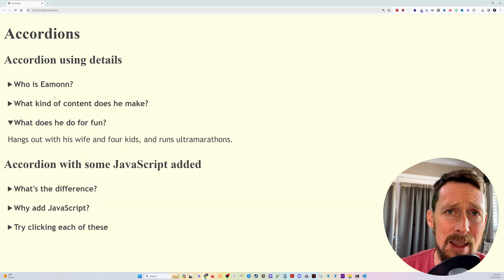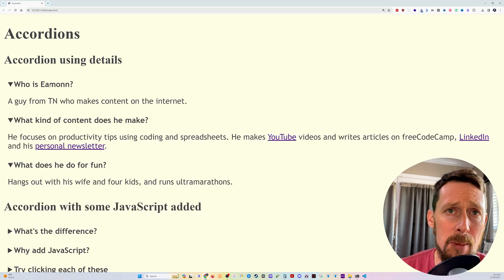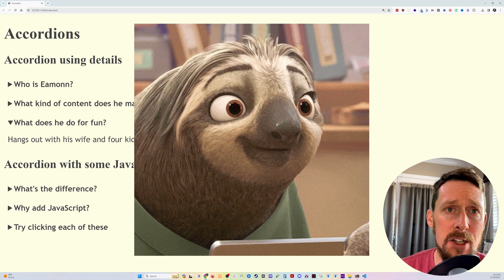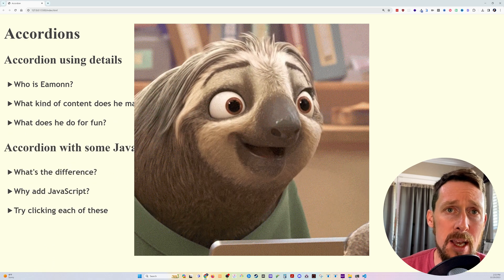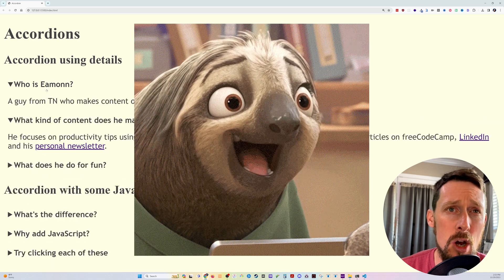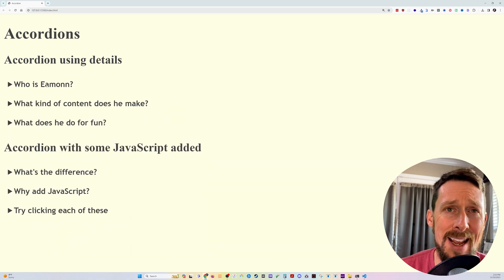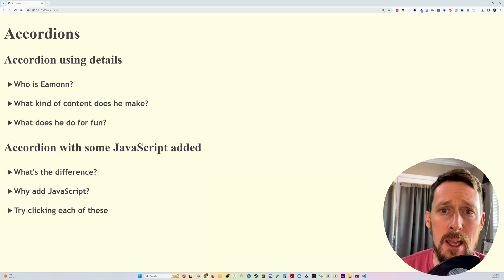Here's what we're going to be making today. These at the top are made with just the details HTML element. As you can see, you can open more than one of them at a time.